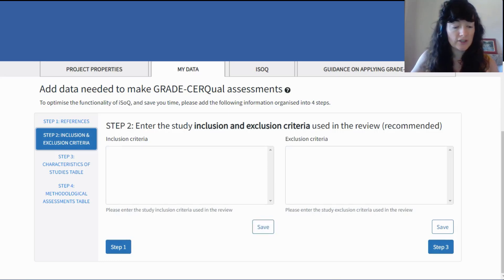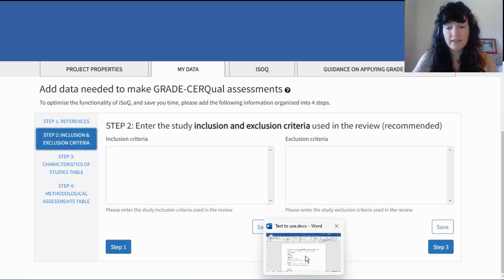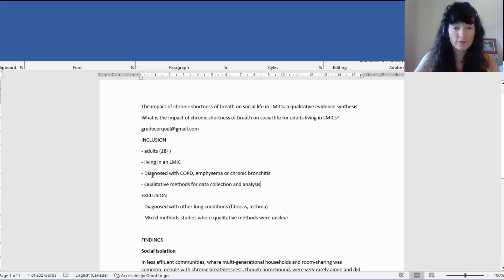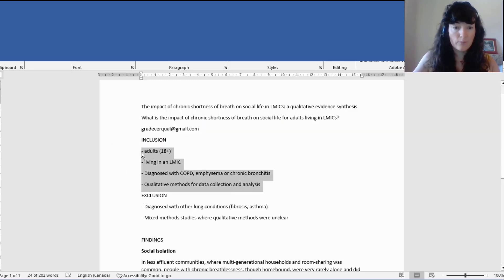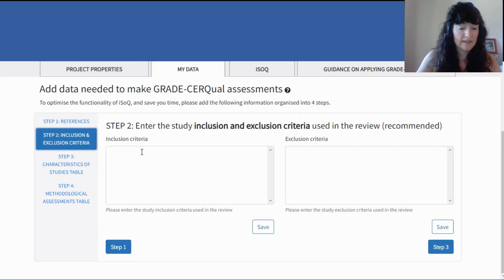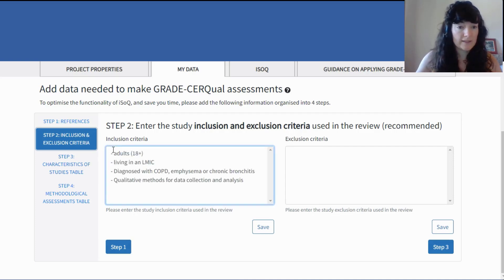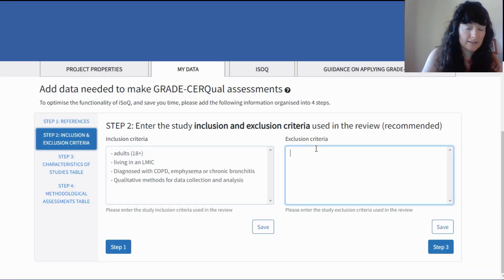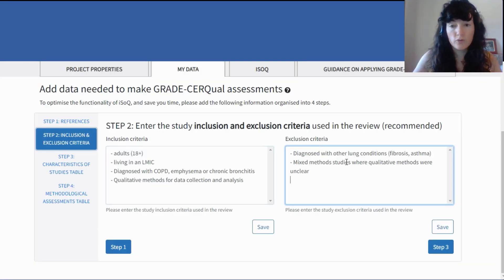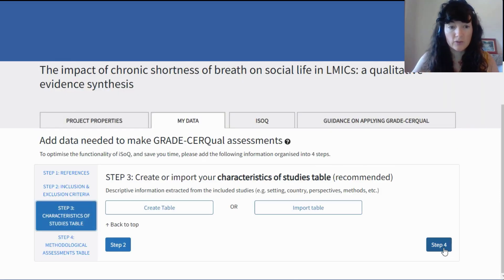Step two is to bring in the inclusion and exclusion criteria for the review. I have some examples here for the sake of this demo. By this point you'll already have this information written somewhere, because it's what you used to determine inclusion and exclusion.